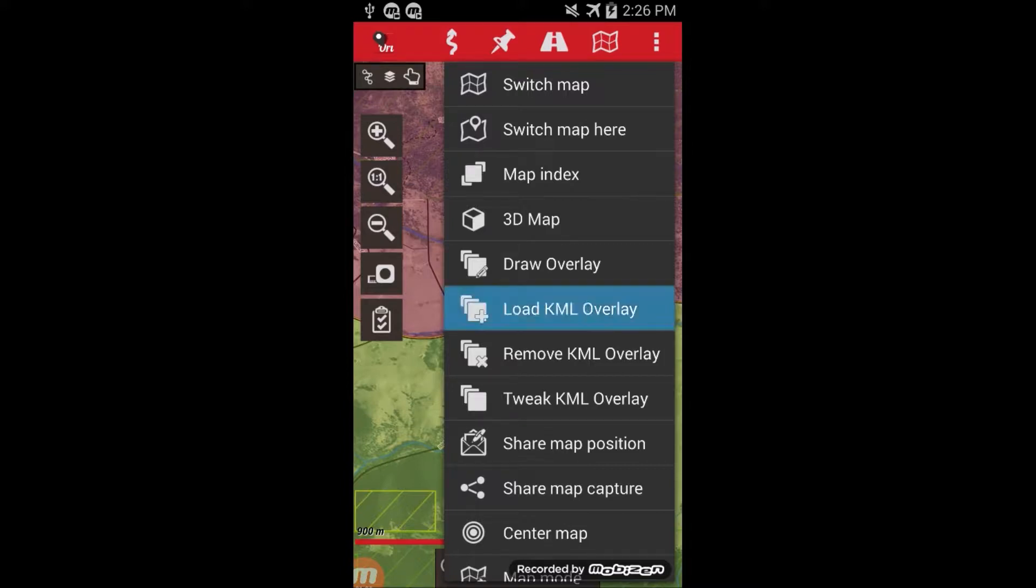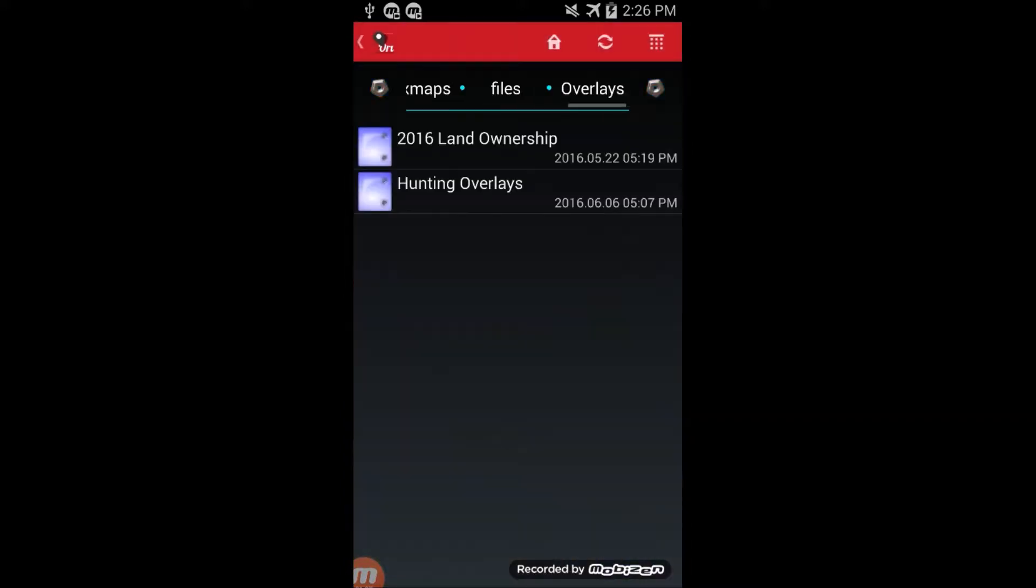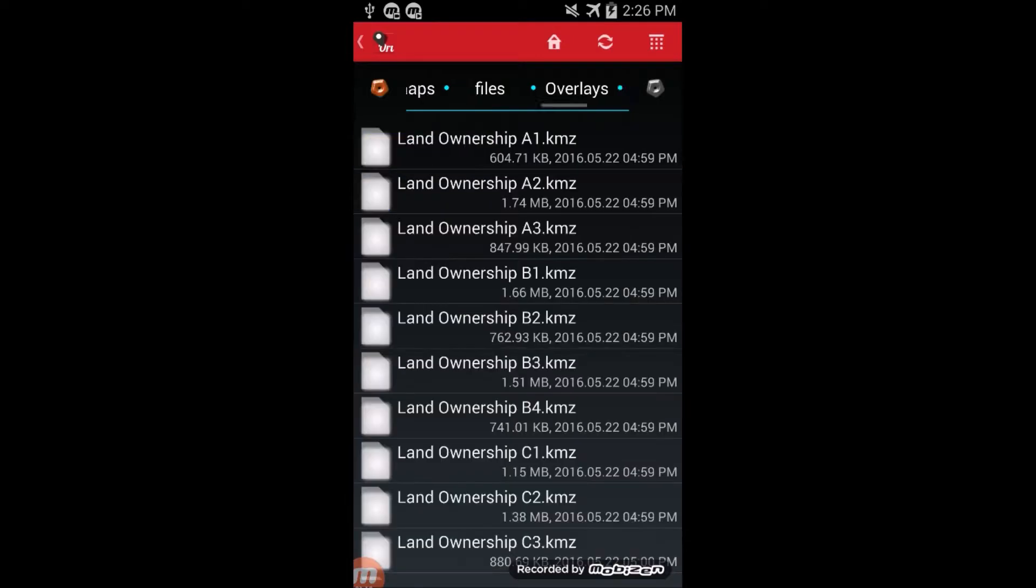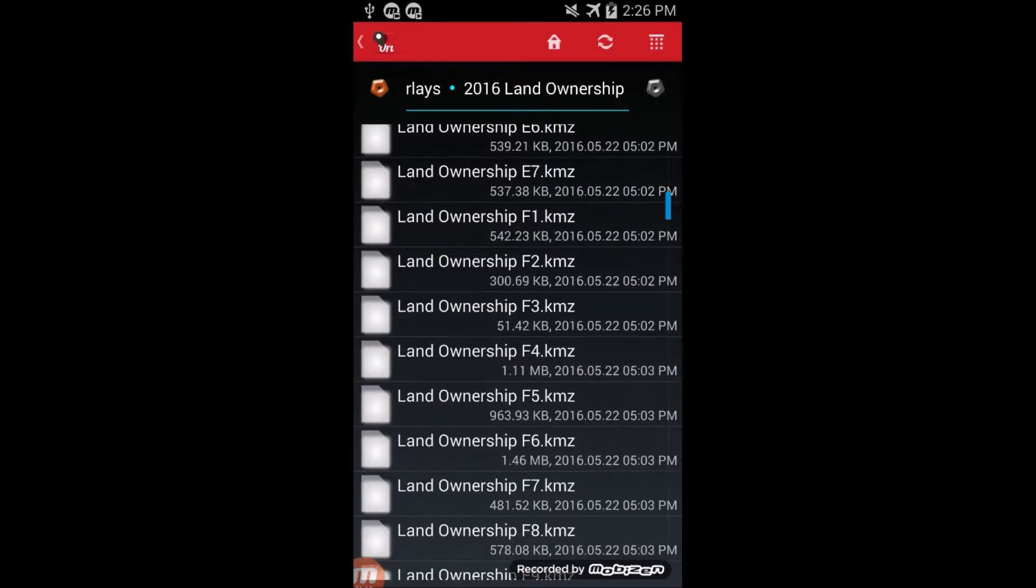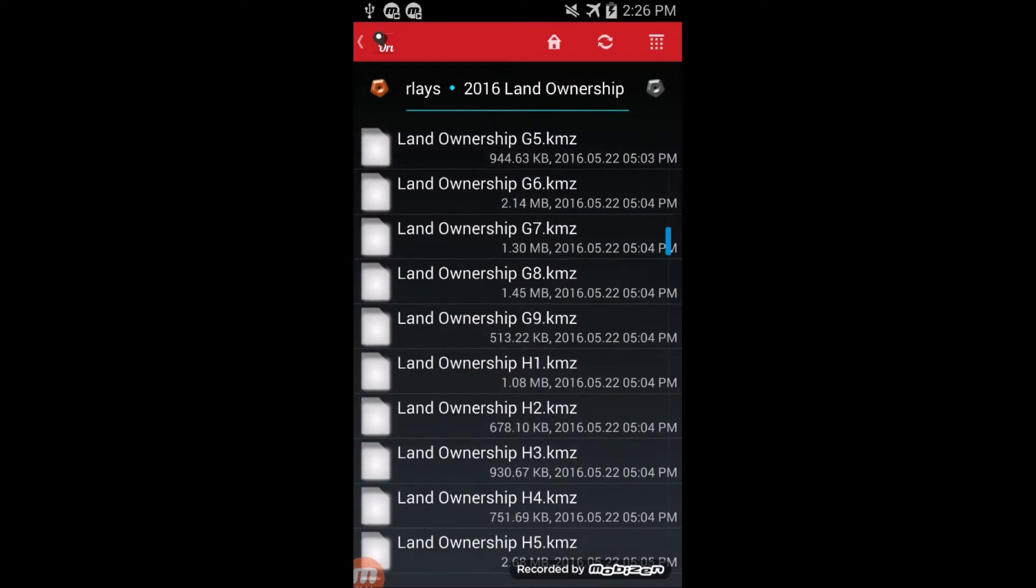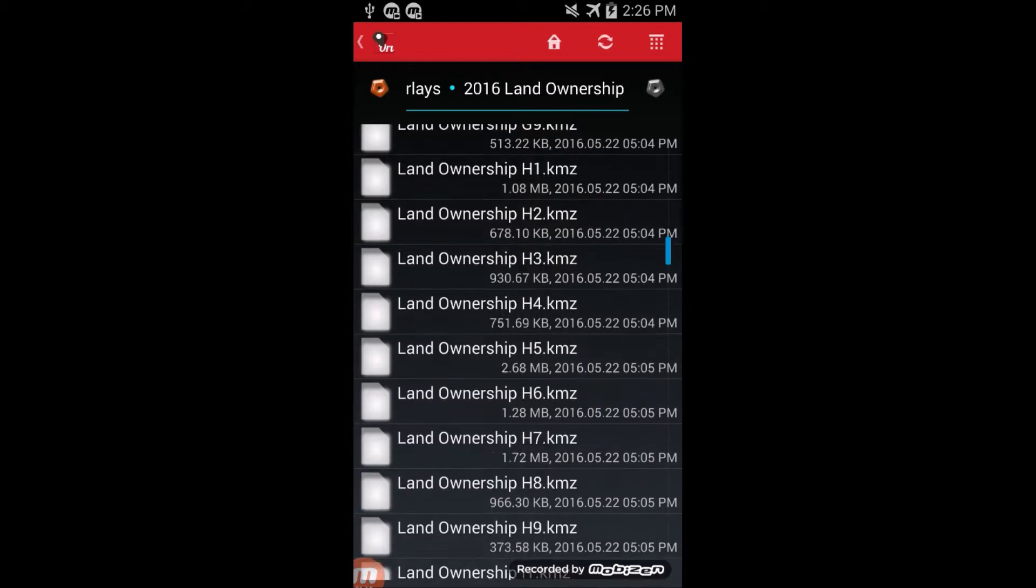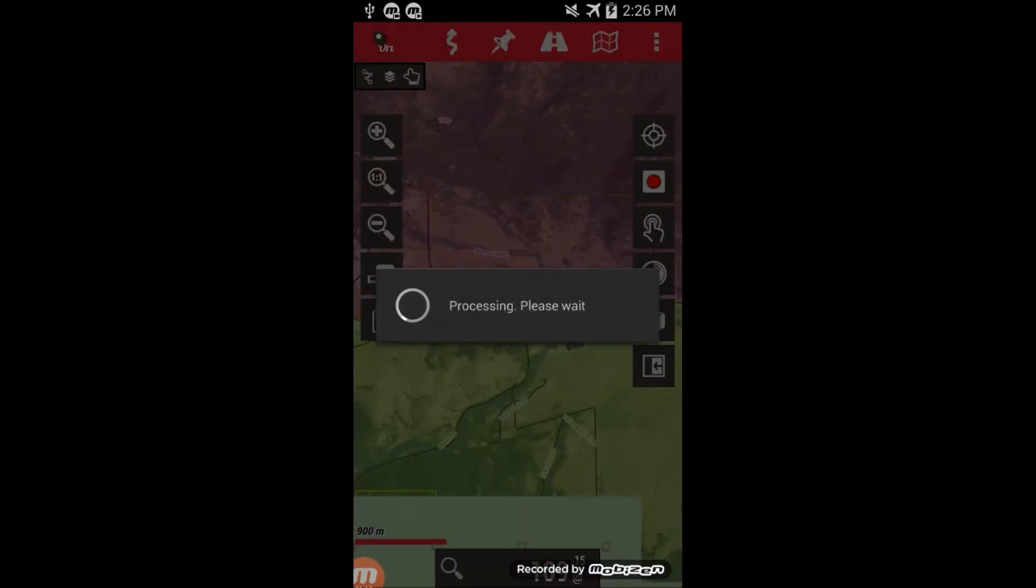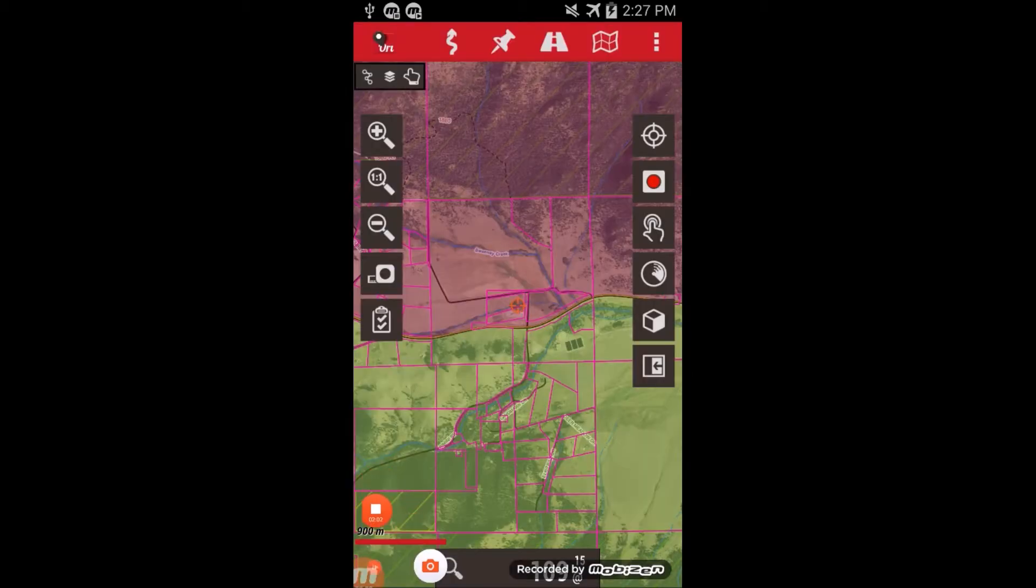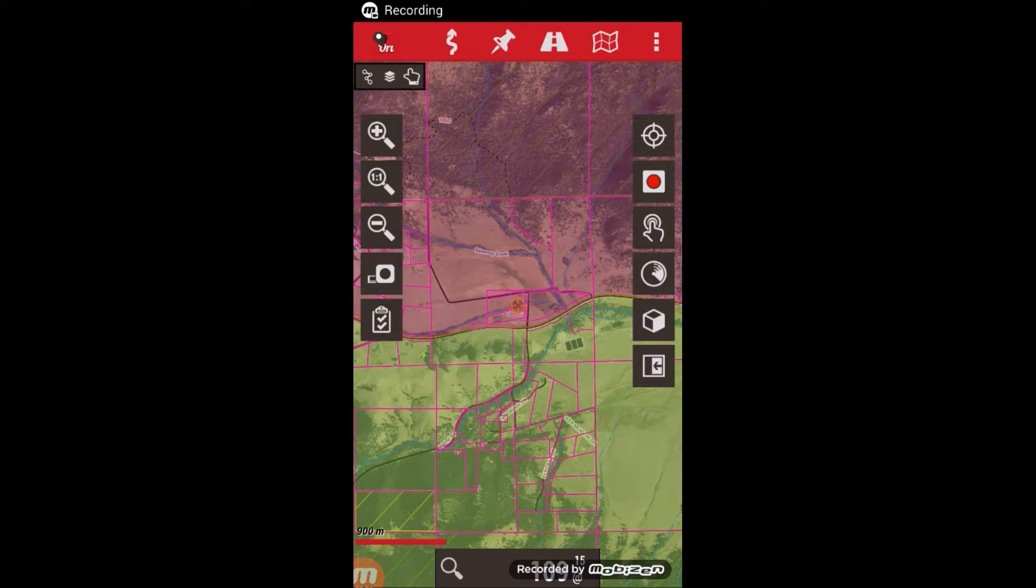to load overlay. In this case, we're going to load a land ownership overlay. Since I'm on map h5, I go to the land ownership h5. After a minute or two of processing, it brings up that overlay as well.